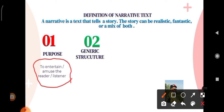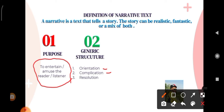Number two, generic structure. First, orientation — orientation ini adalah pembuka, biasanya pengenalan. Next, complication. Then resolution — resolution itu adalah penyelesaian. Next, reorientation — ini bisa ada, bisa tidak. Reorientation ini adalah kesan atau kesimpulan dari penulis, atau ending dari cerita tersebut.